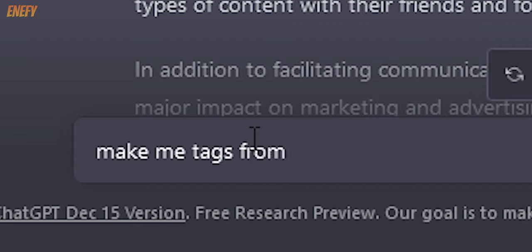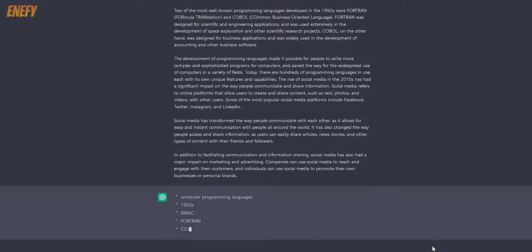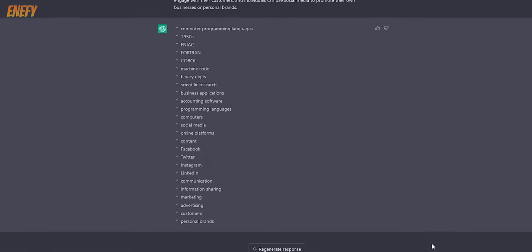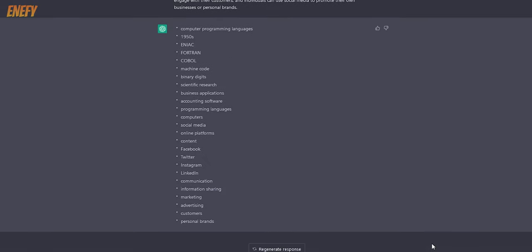When writing a script or a blog post, you can copy the entire text and ask for a summary or tags.